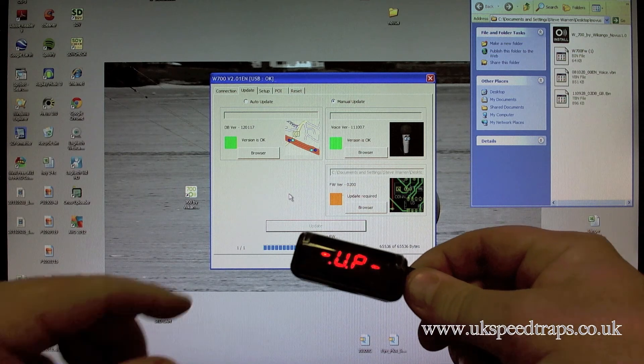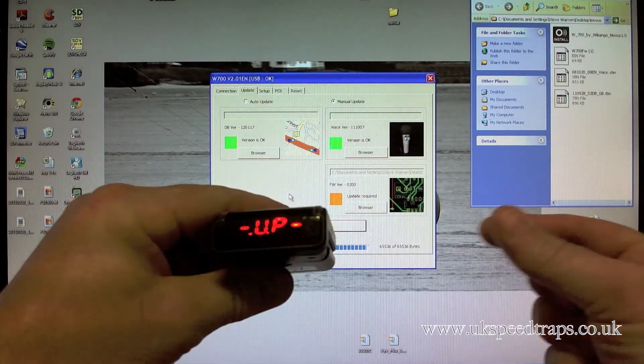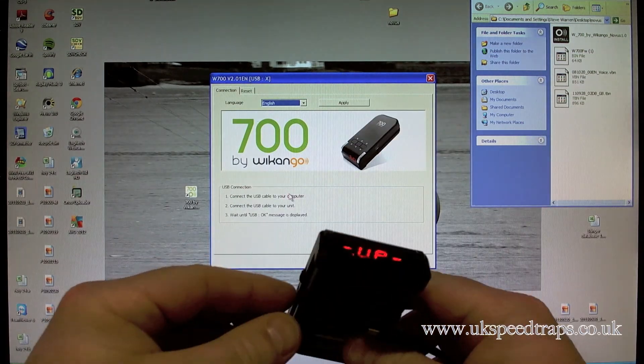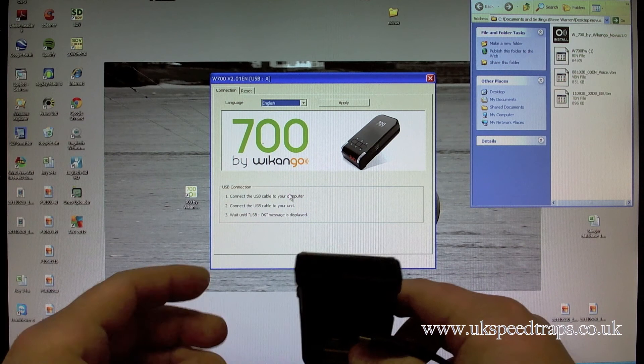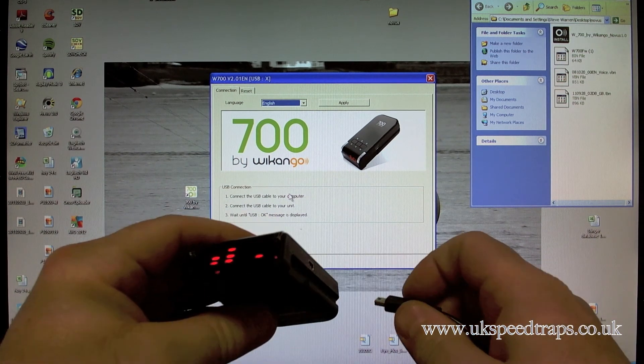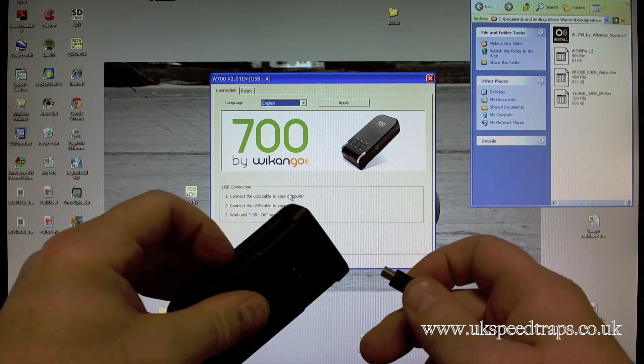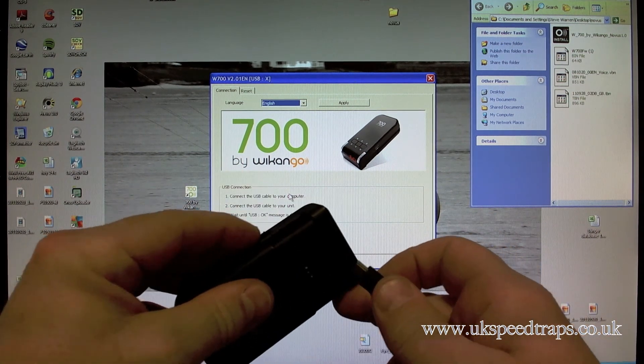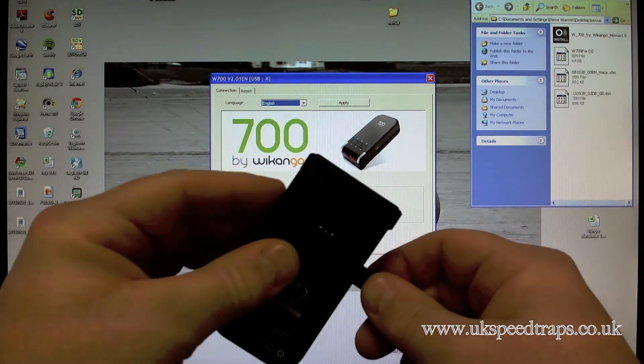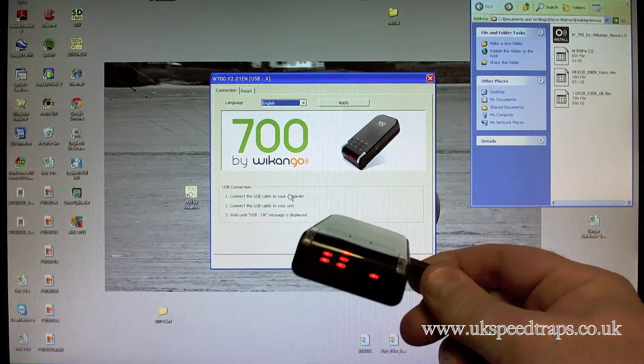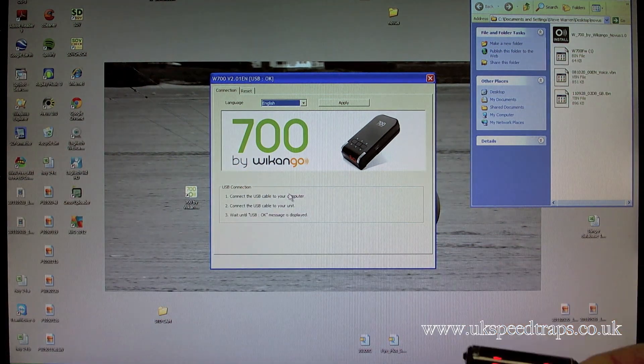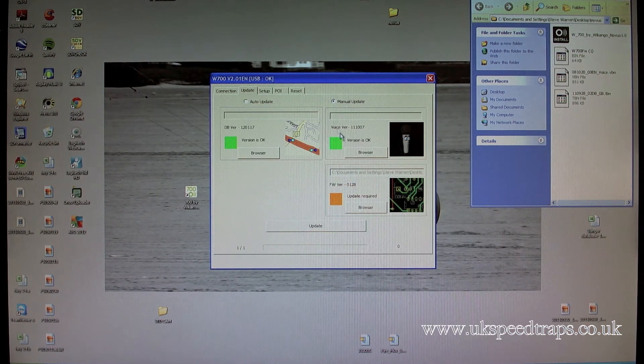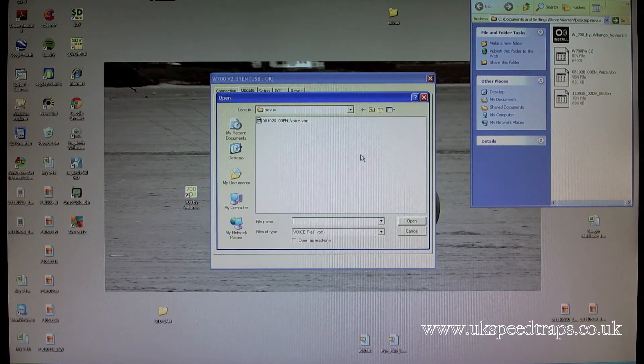So you've got the unit, disconnect the unit, the software resets, turn the unit off, turn the unit back on. And in fact in my case what I need to do is turn the unit off, plug it in, turn the unit back on, and then wait for your update. Browse, pick the voice file, still in the Novus folder, open.